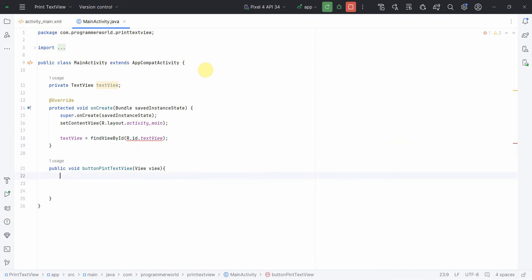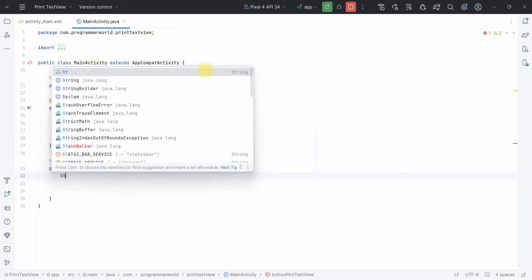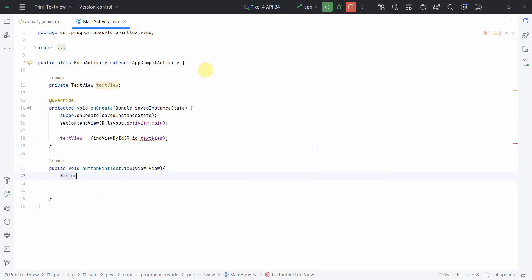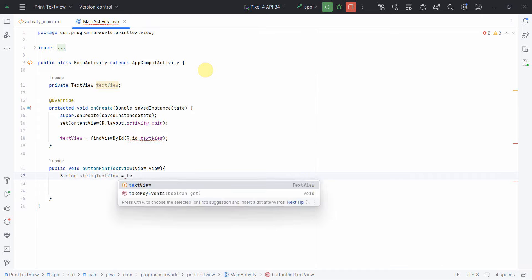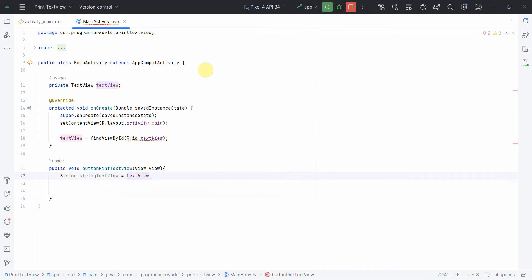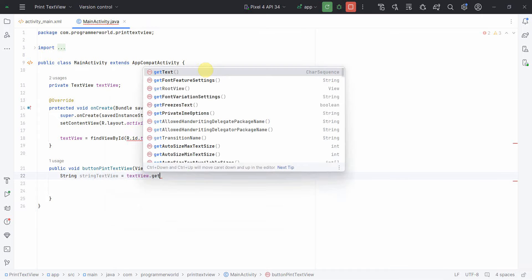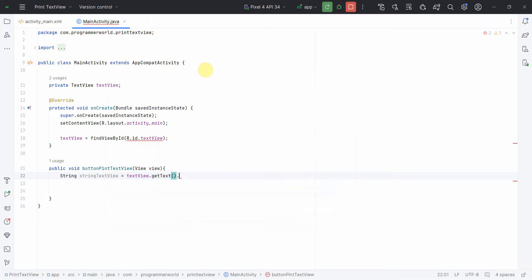The first and foremost in the code, what I'll do is I'll fetch the content of textview in a string: textview string equals textview, and that I can do by using textview.getText. I don't think it's required to string but yeah, it's already created.